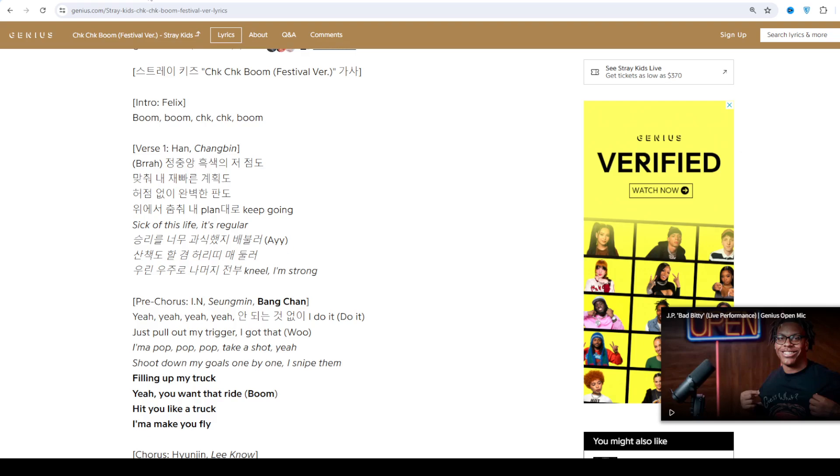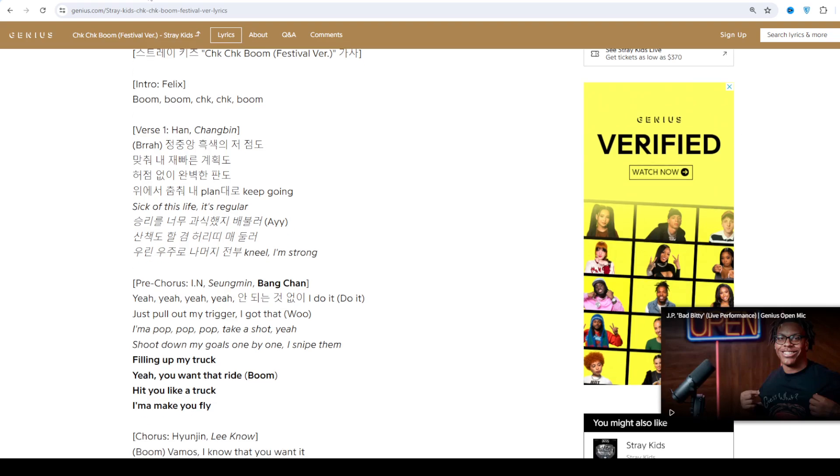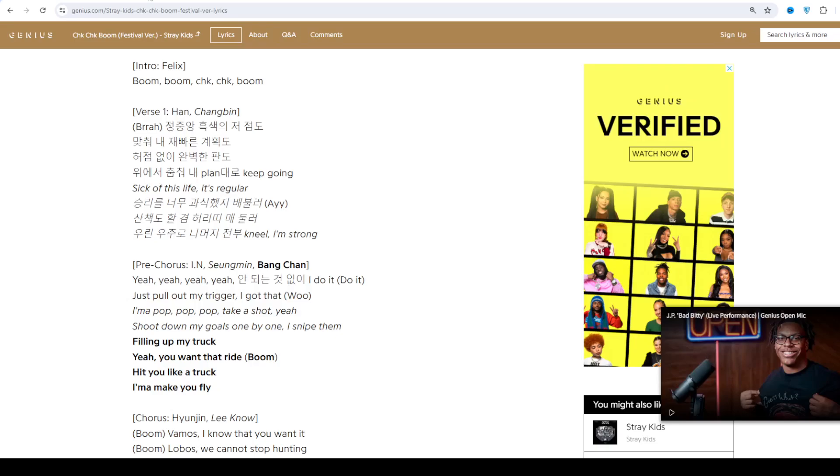Now we talk about 64 Festival Variant by Stray Kids, track 8 on the album 8. It's released on July 19, 2024.